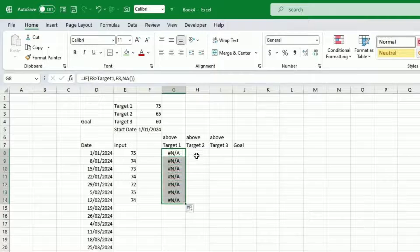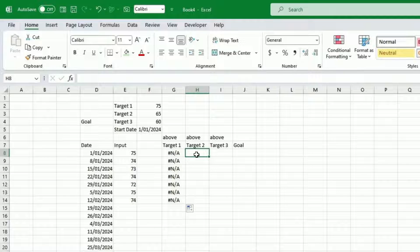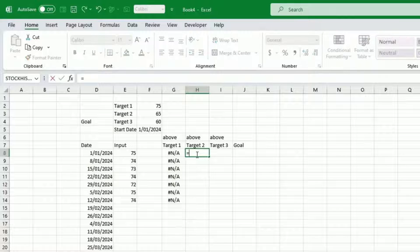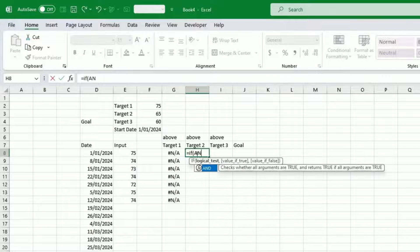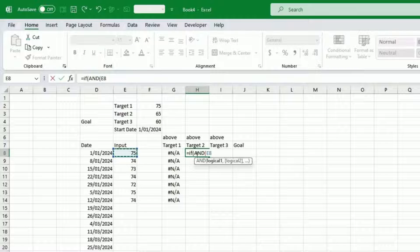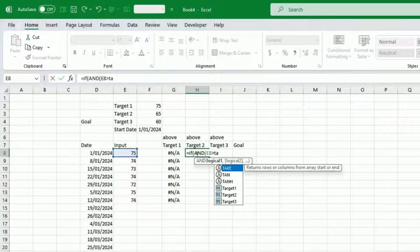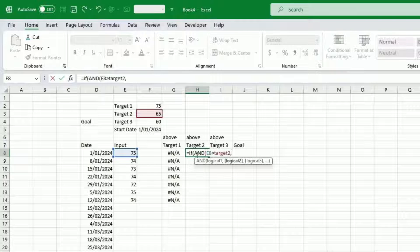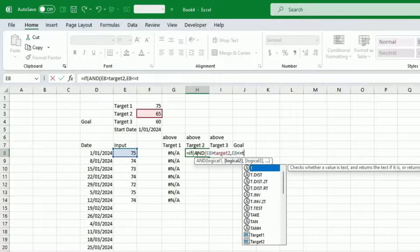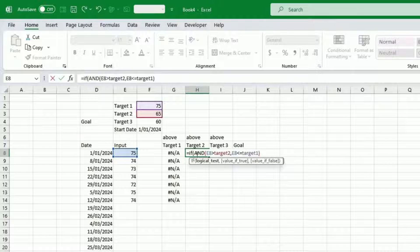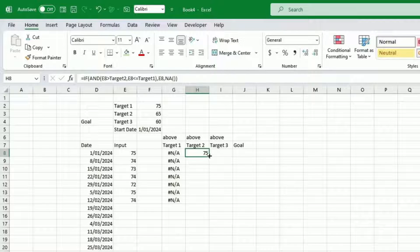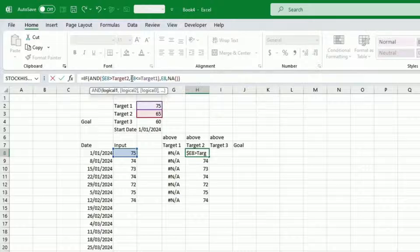For the second column: we have reached our first target but are still above target two. So I need an AND here — if our current weight is strictly greater than target two AND our current weight is less than or equal to target one, then show the value, otherwise N/A. I'll lock the column reference so I can drag it across.